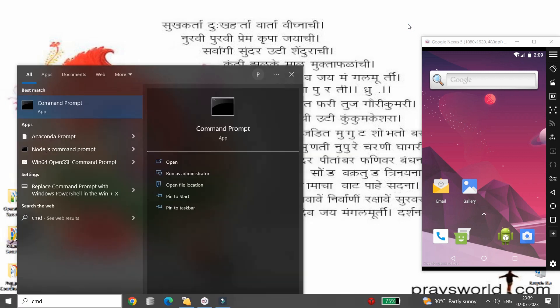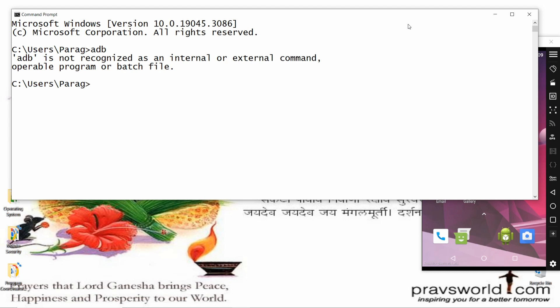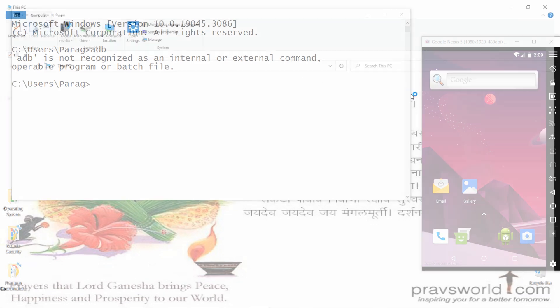However, if you close this command prompt and reopen it again, then write adb, you will get the error again — 'adb is not recognized as an internal or external command.' To resolve this permanently, you need to set the path of your adb into the environment variables.